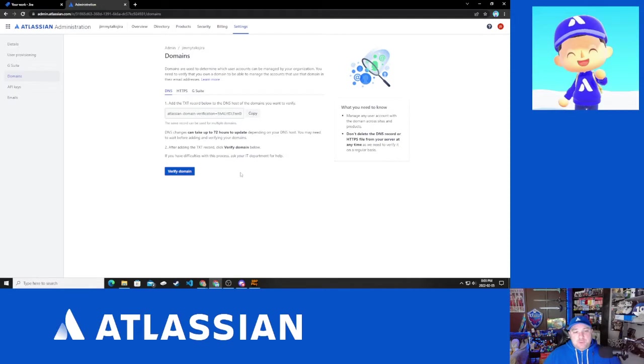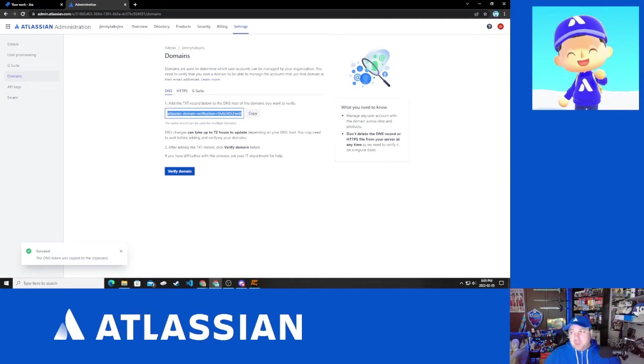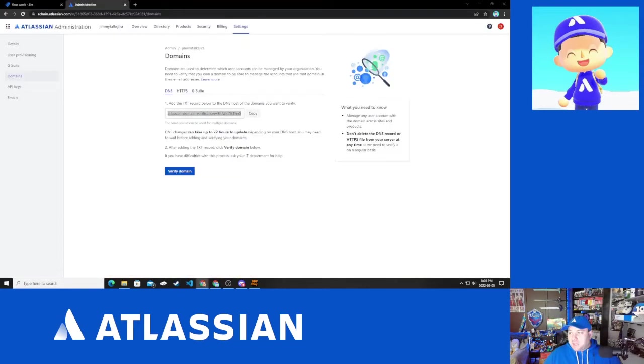So the first thing that we're going to need to do is we're going to copy that value that is there and I'm going to be doing this on the other side here on a different page for adding that value in.